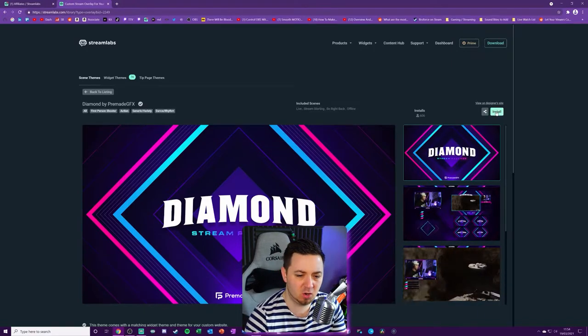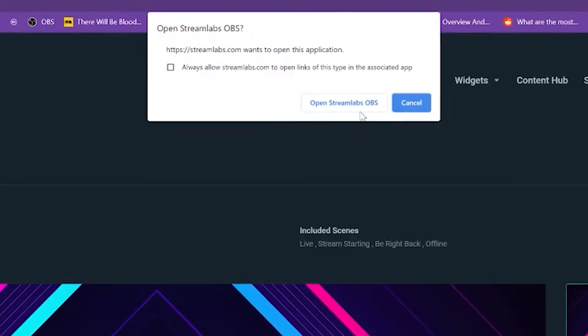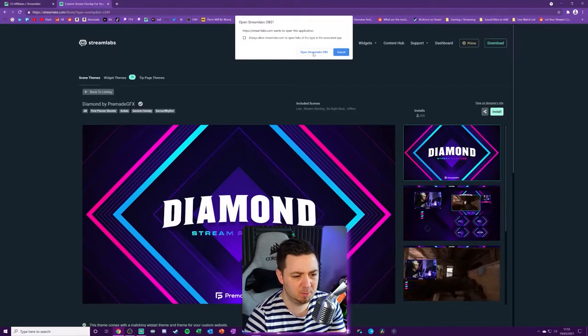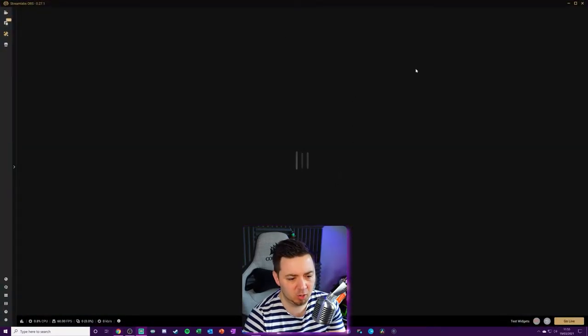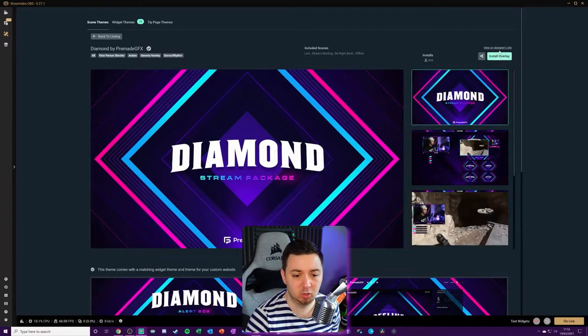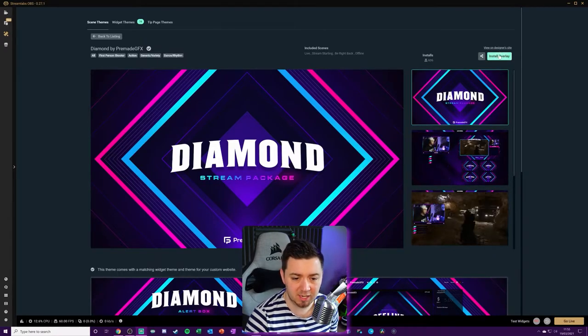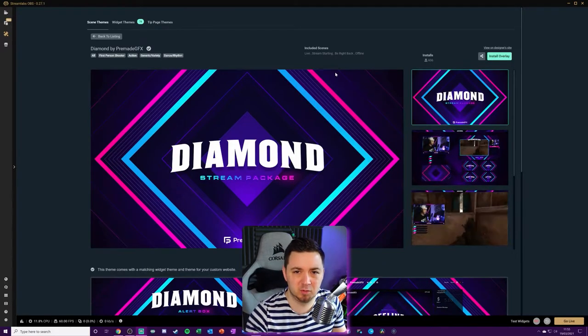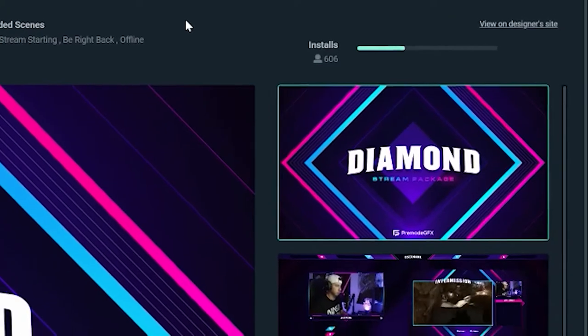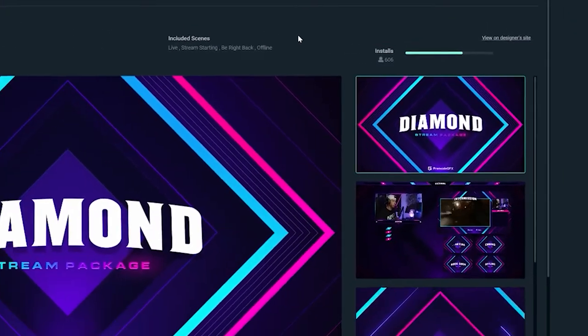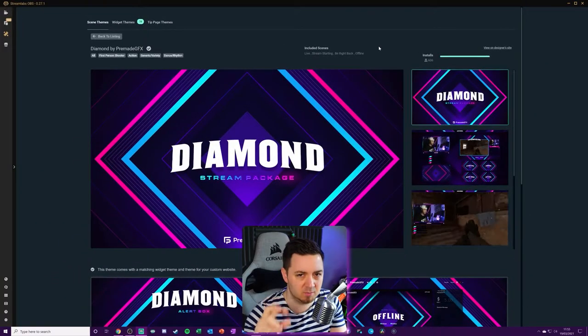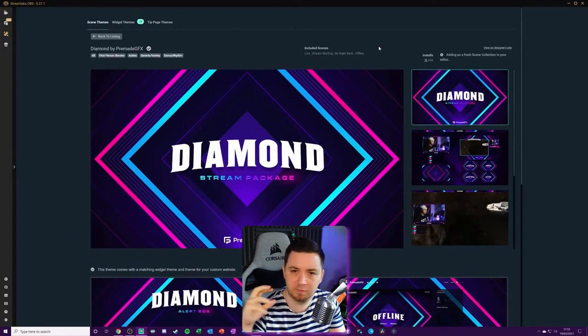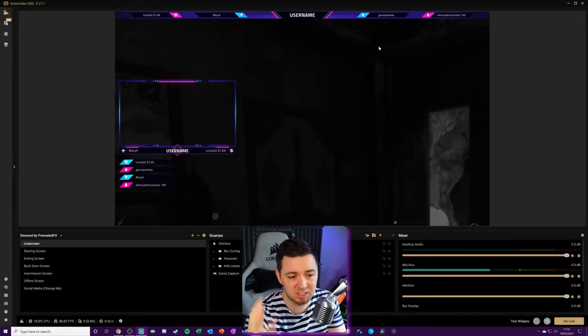When we click on install, it will ask to open Streamlabs OBS. We've already got it open. So what will happen here is it will just recognize that we've got it open. You've got the option here in the top right hand corner within Streamlabs OBS to install the overlays. There's like a native browser function within Streamlabs OBS. If you're on OBS Studio, you could still install this into Streamlabs OBS and then port it over to OBS Studio very easily. And I'll show you exactly how to do that in this video.